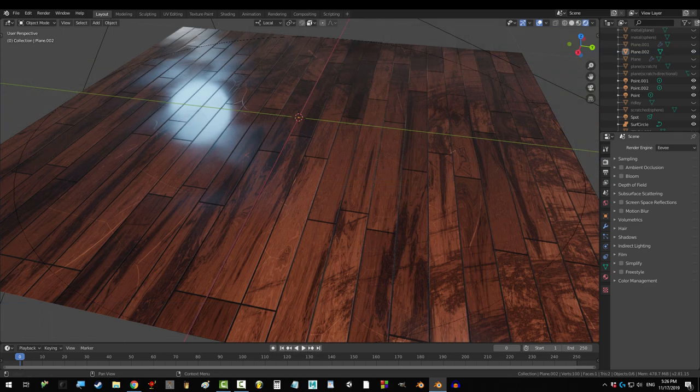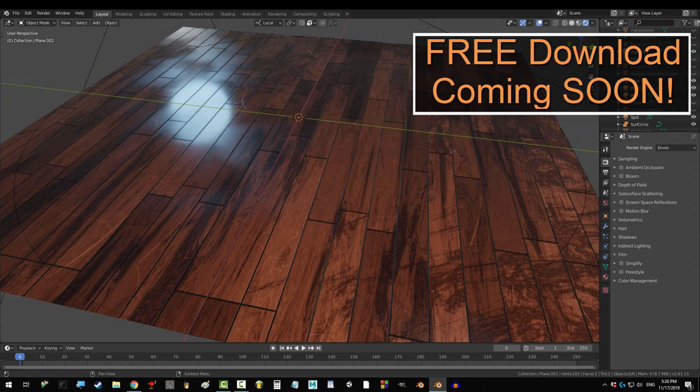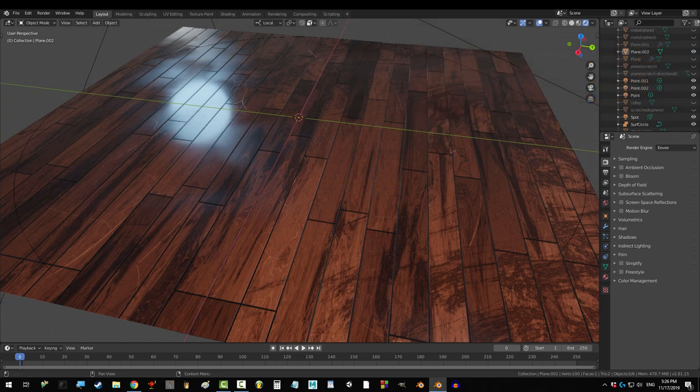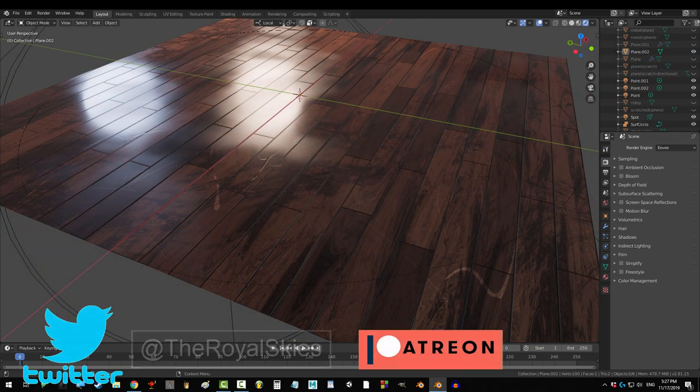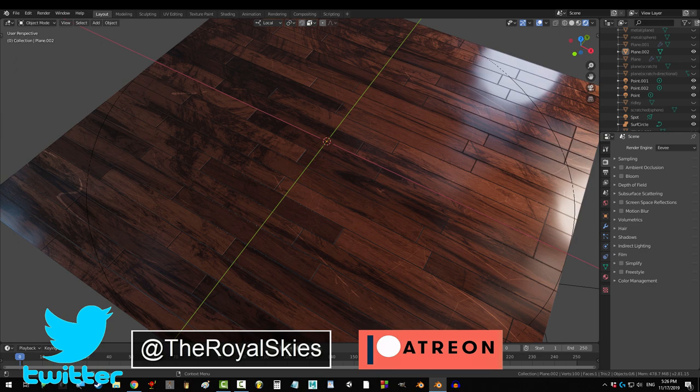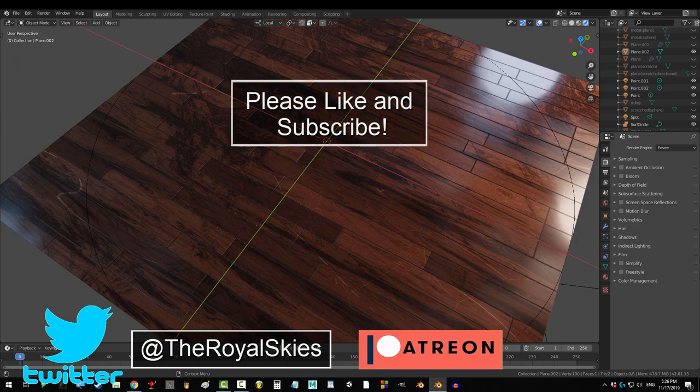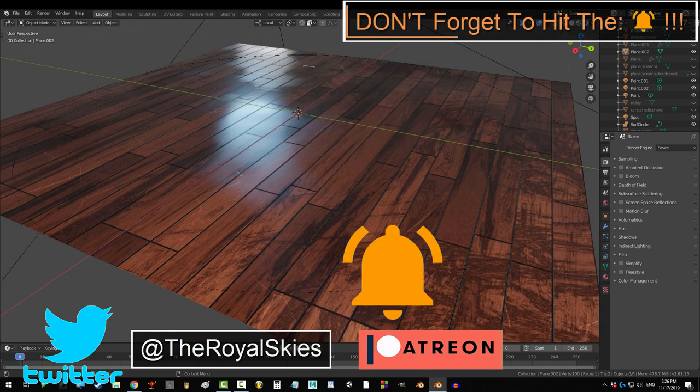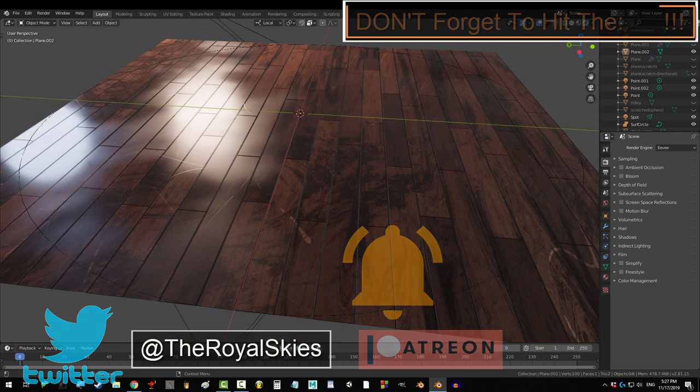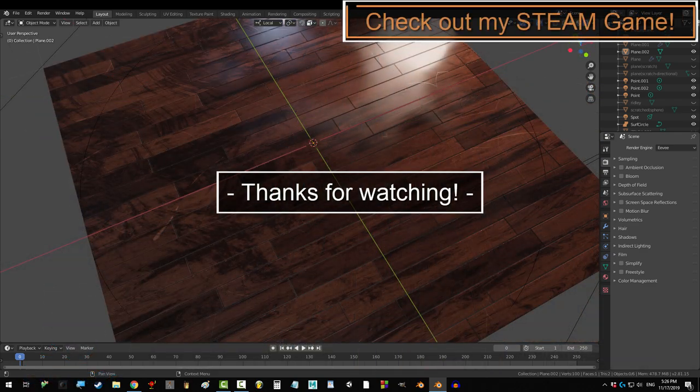Congratulations, you have become the wood master. If you enjoyed this video, please don't forget to like, subscribe, and ring that bell. Hope you have a fantastic day, and I'll see you around.